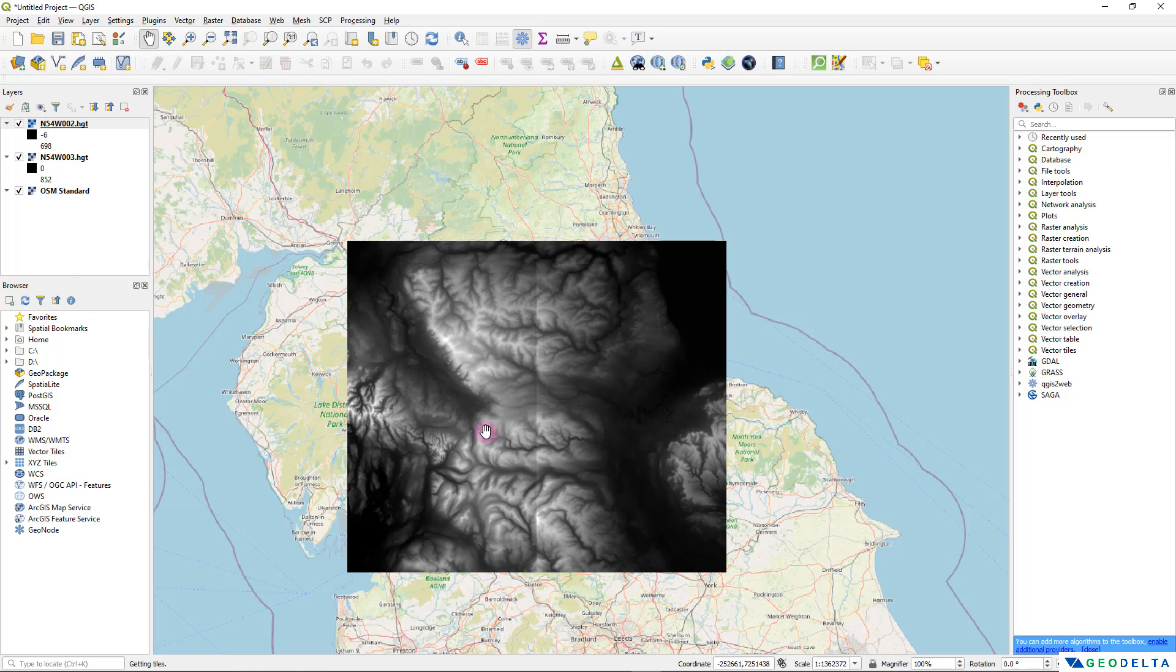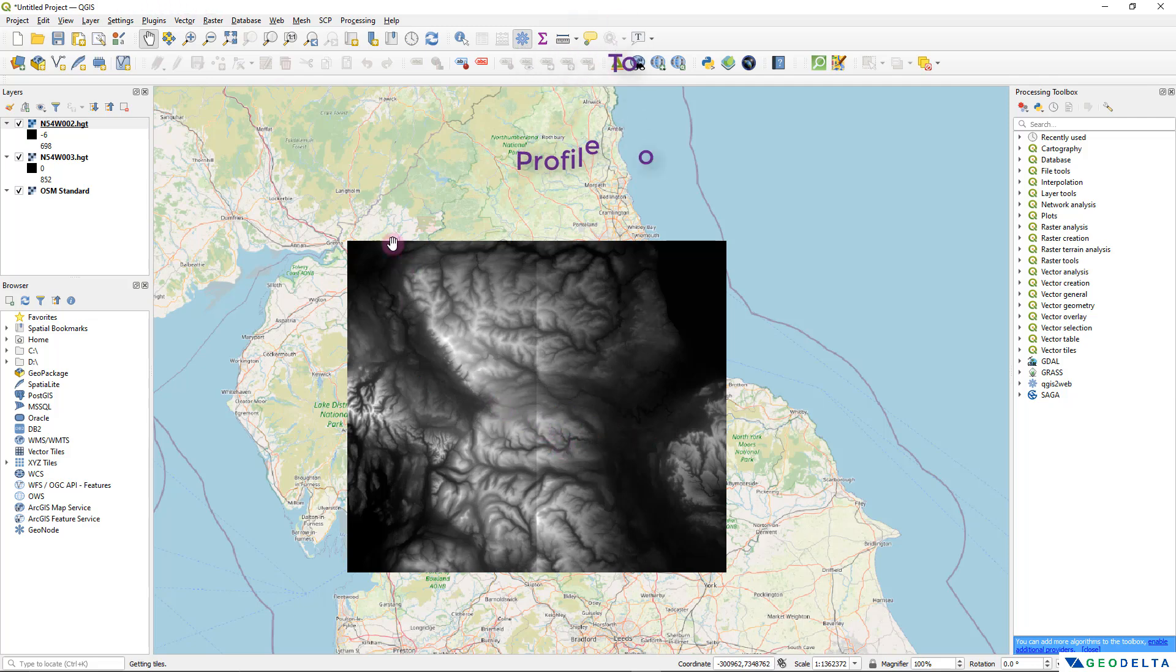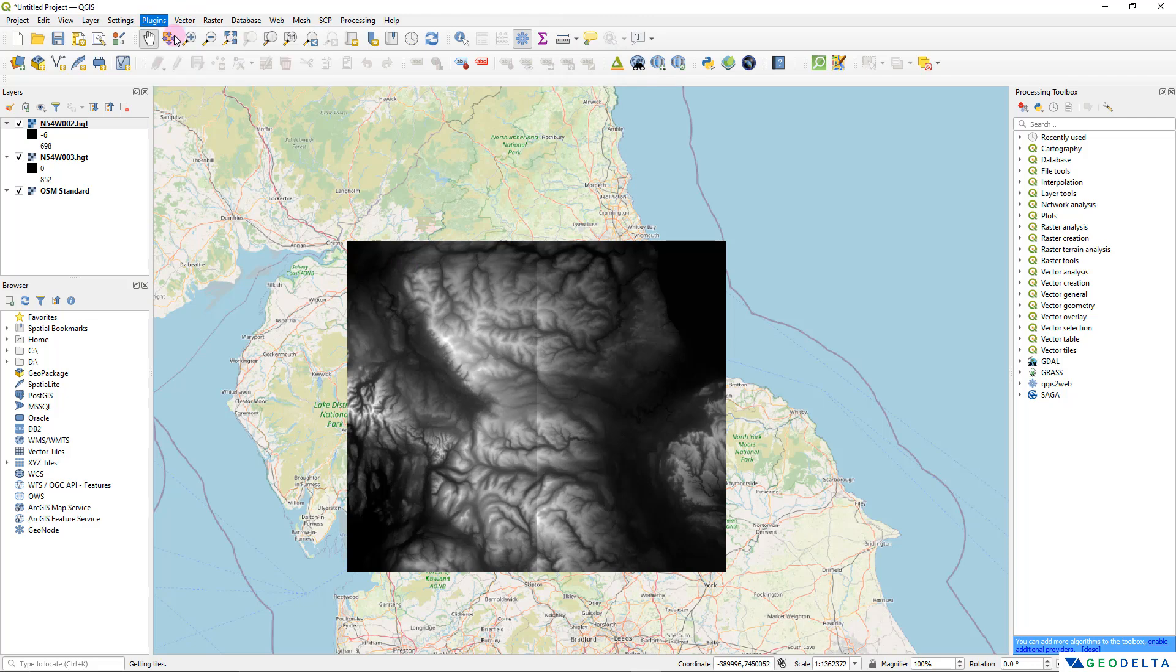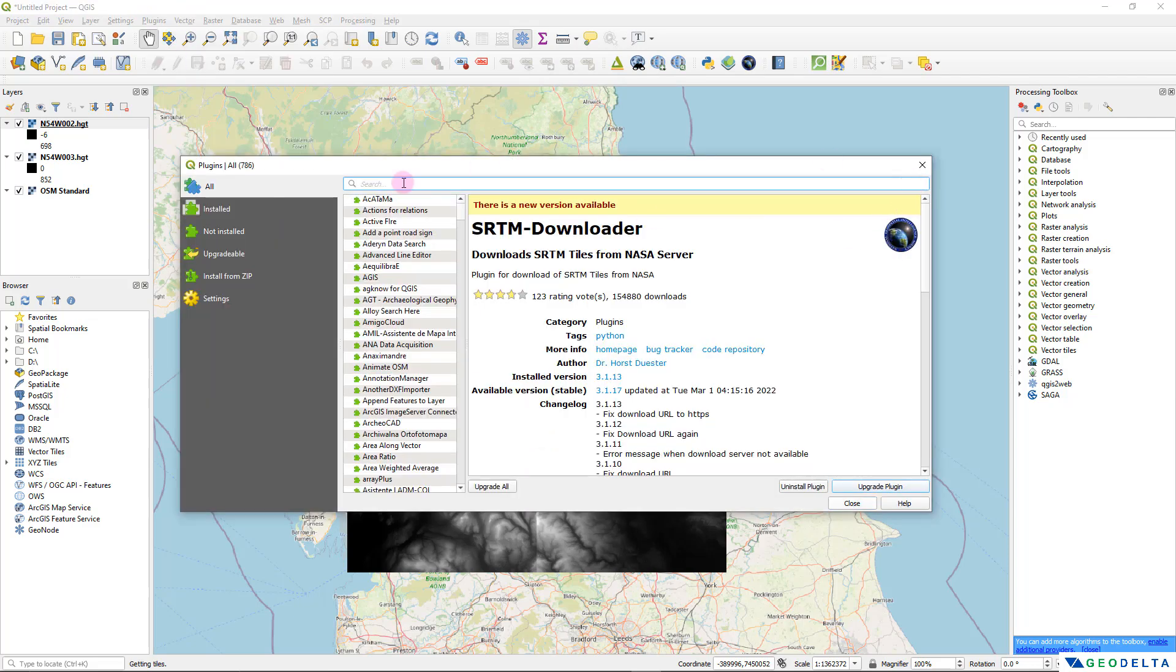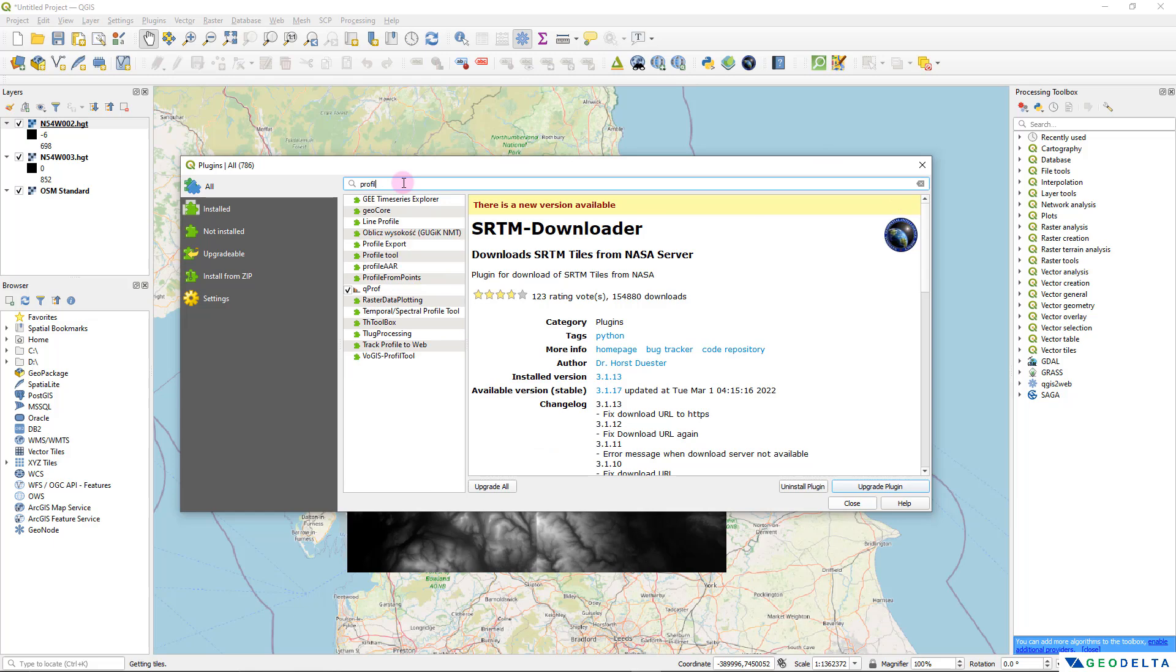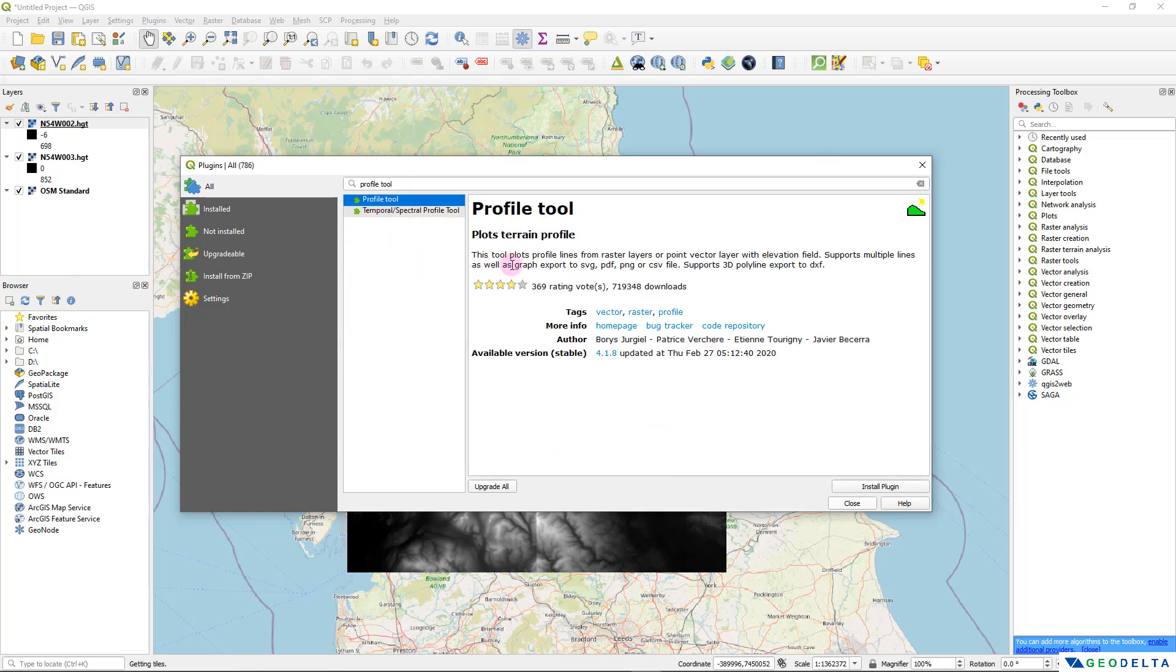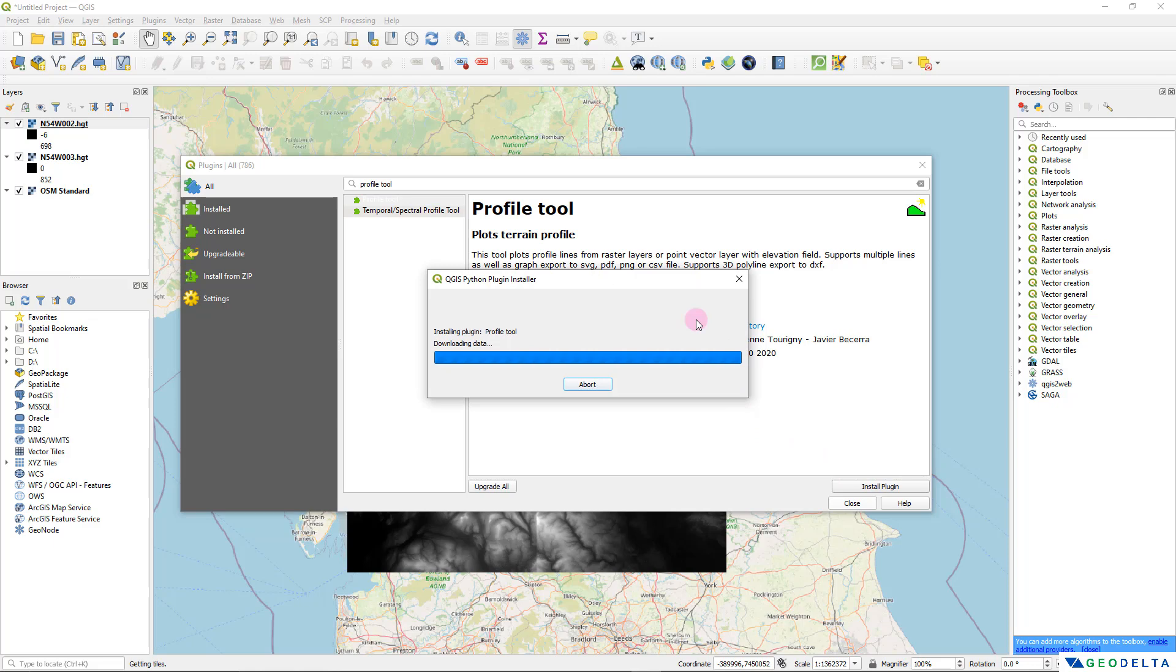Now since that's out of the way we'll move into the third part and that's obtaining the cross sectional profile using this terrain data. For that we'll have to use another plugin called profile tool. I'm going to head over to plugins and select manage and install plugins. I'm going to search profile tool. What this tool does is it plots profile lines from raster layers or point vector layers with elevation fields. I'm going to install this and we'll see how we can get this to work.